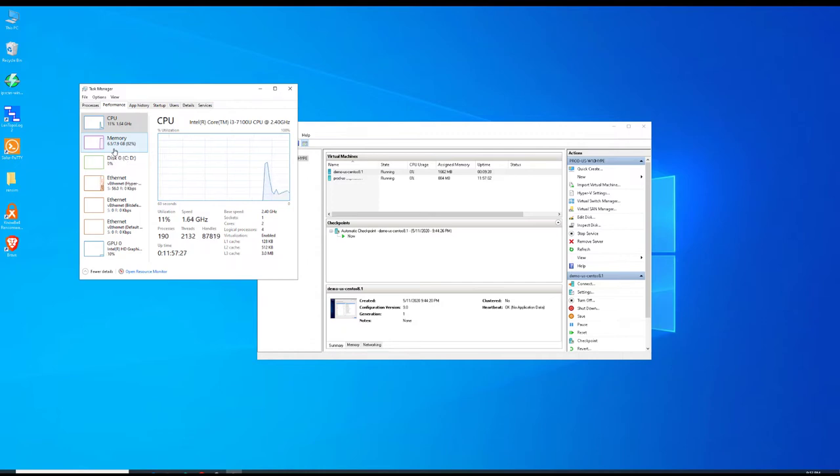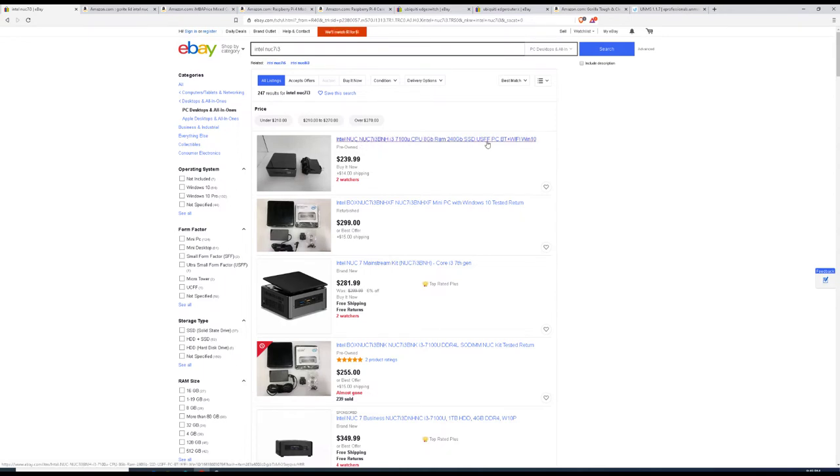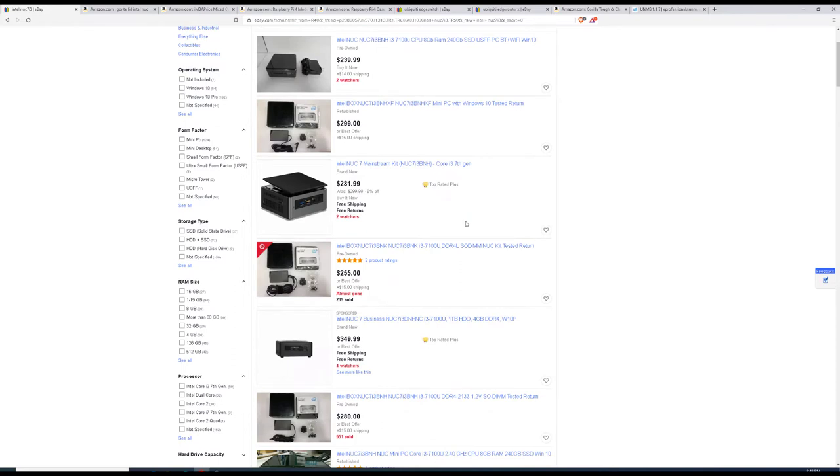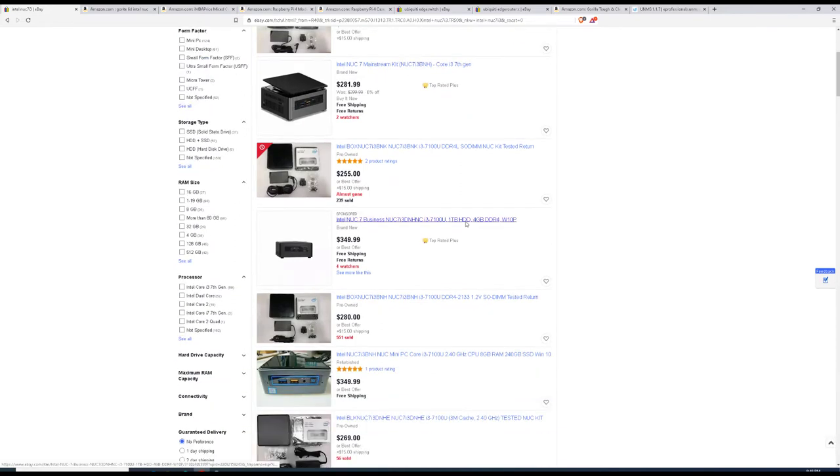Try not to overspend, so do your own research and go with something used if possible. In our scenario we went with an eBay listing where we paid around a hundred and eighty dollars for our NUC 7 with 8 gigs of RAM, 240 gig SSD, but without the Windows 10 operating system.